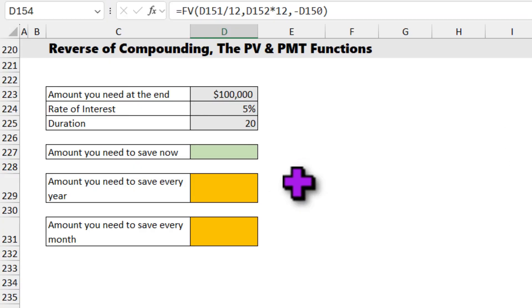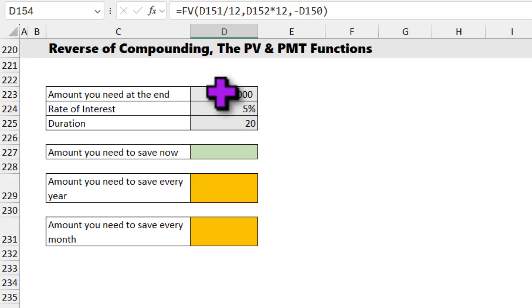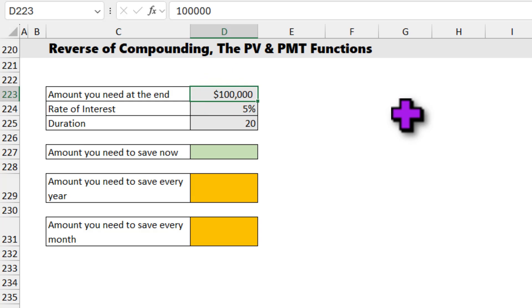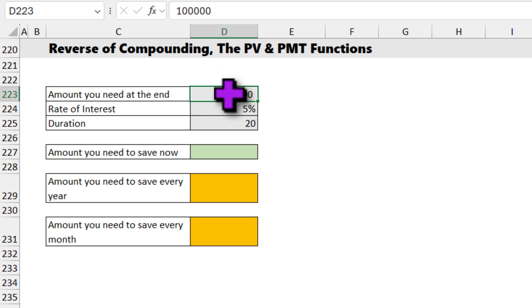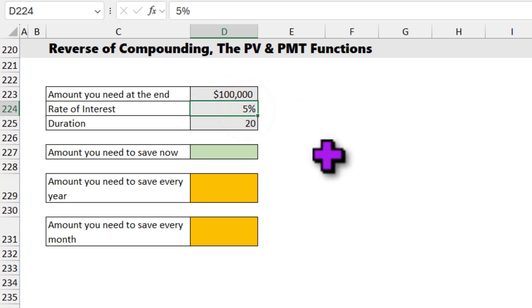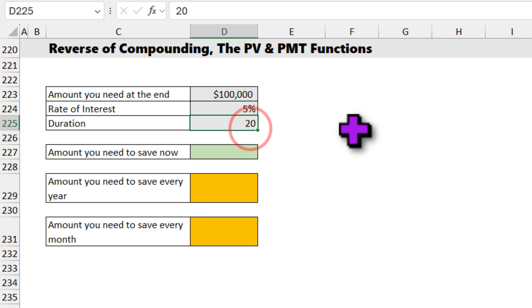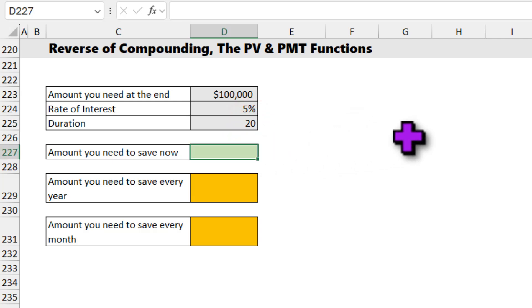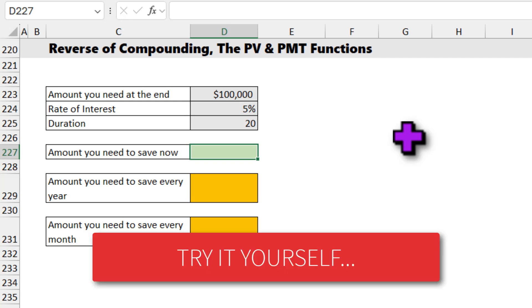The last concept I want to cover is reverse of compounding. So you have the end result and you wanted to know what would be the beginning value. So let's say you are planning to save up for your daughter's wedding, which you expect to happen in about 20 years, and you think that's going to cost you $100,000. And you are expecting the rate of interest to be 5%, the duration is 20 years. So you want to figure out how much you should save today. While I am going to explain the answer, feel free to pause here and calculate it yourself and post the answer in the comments.